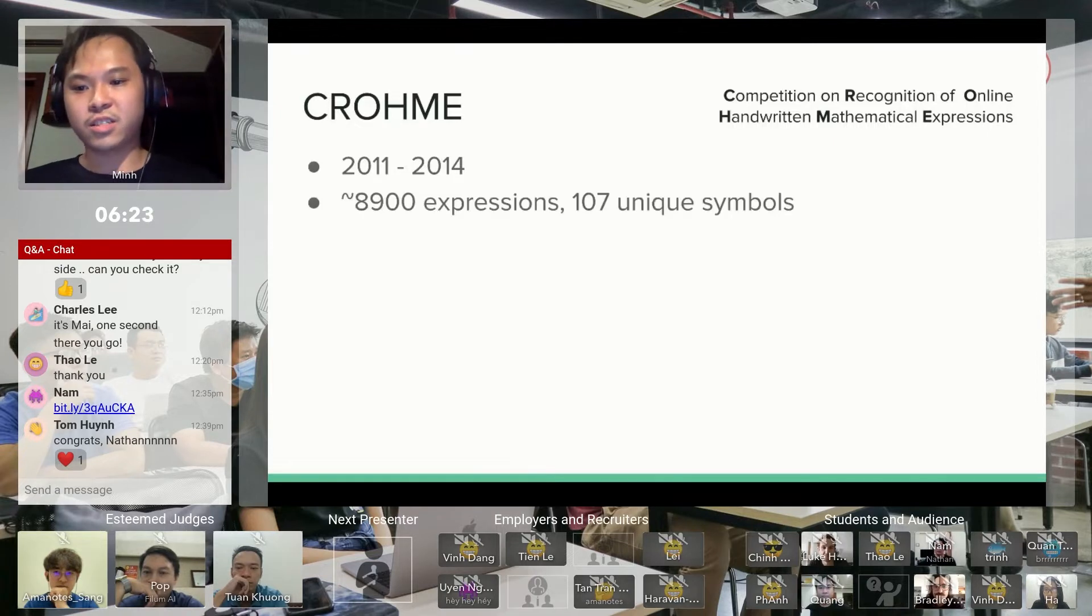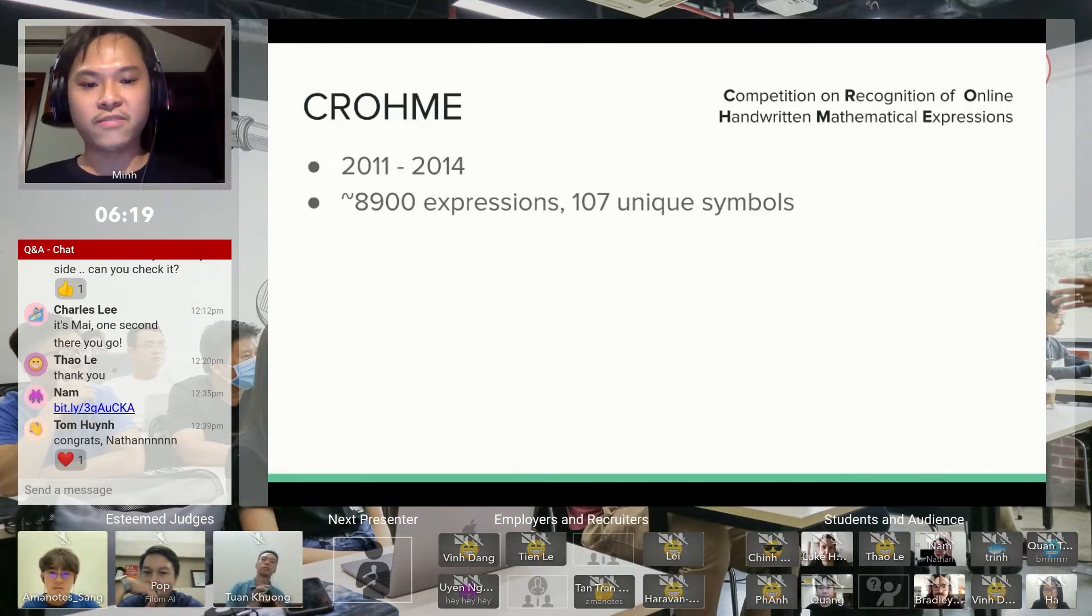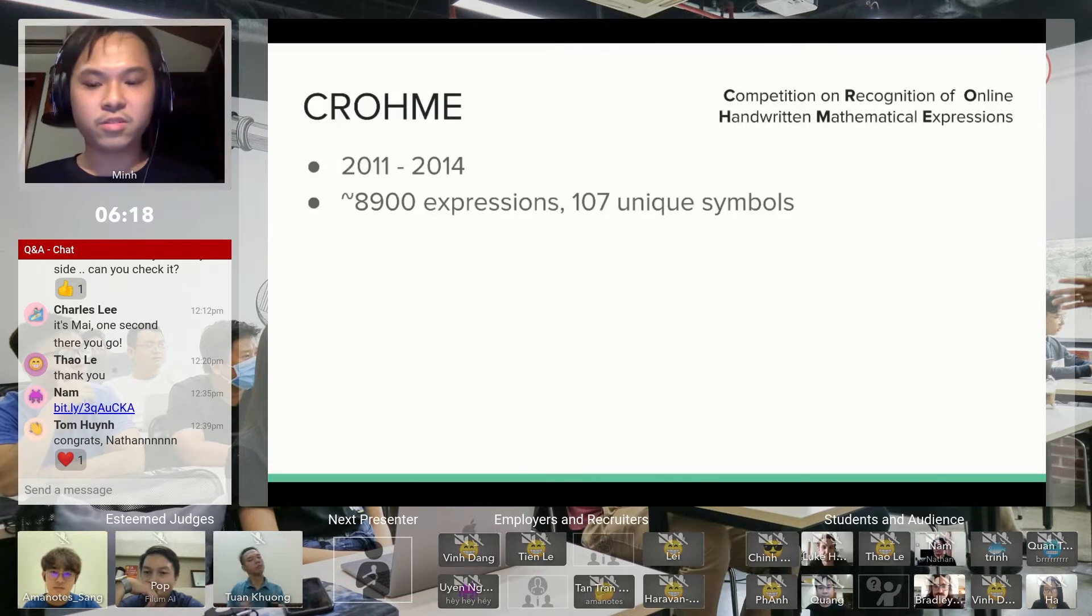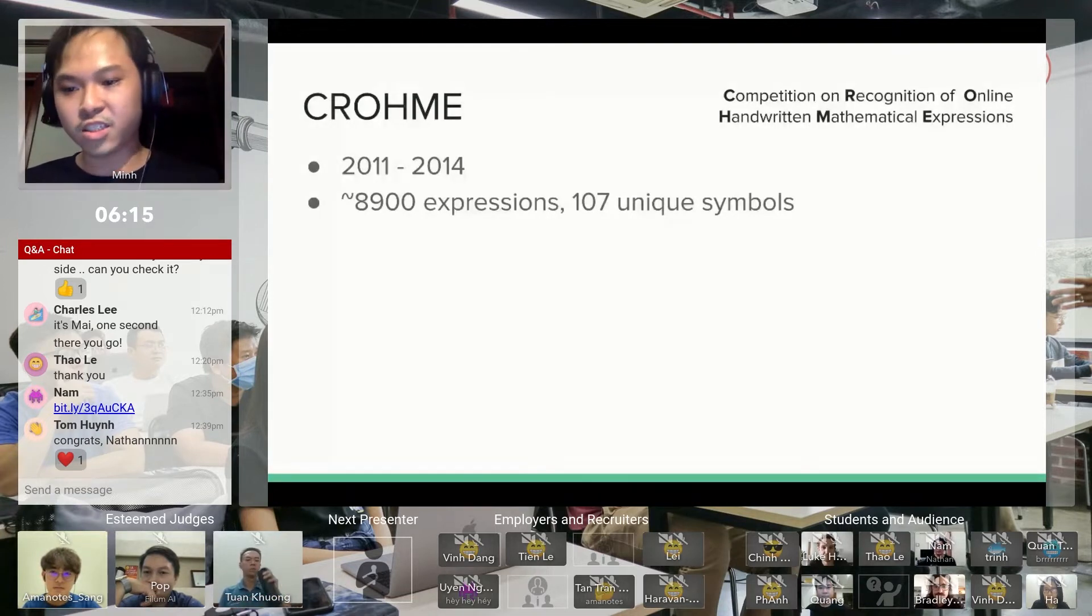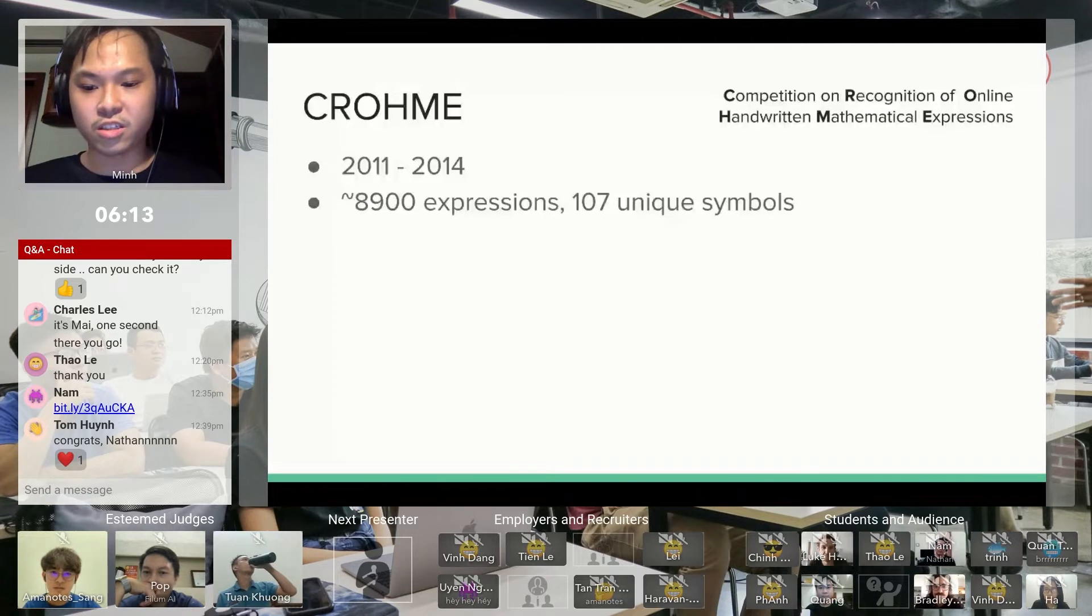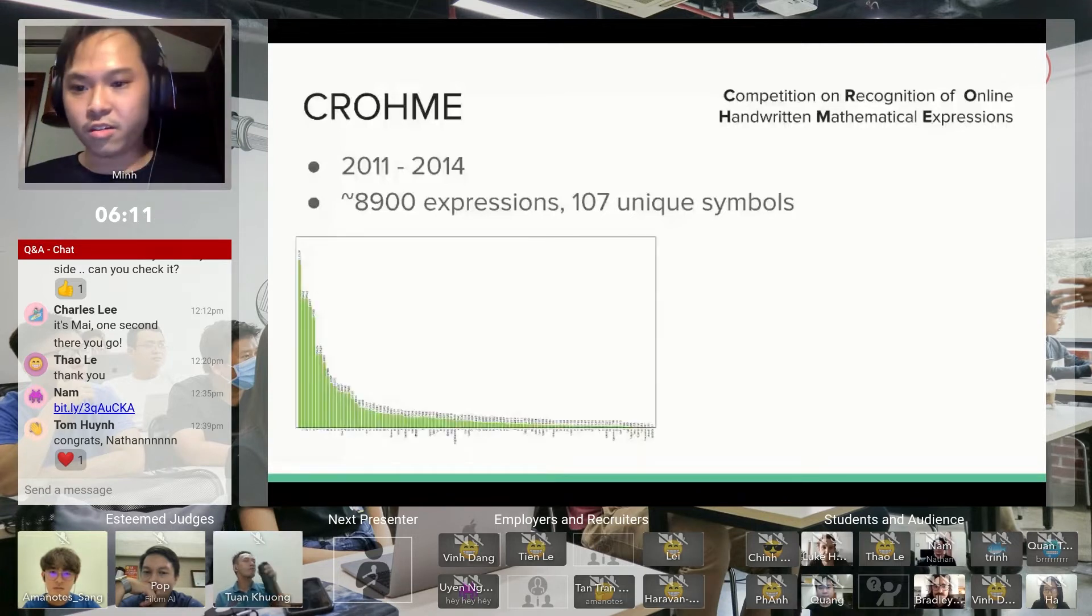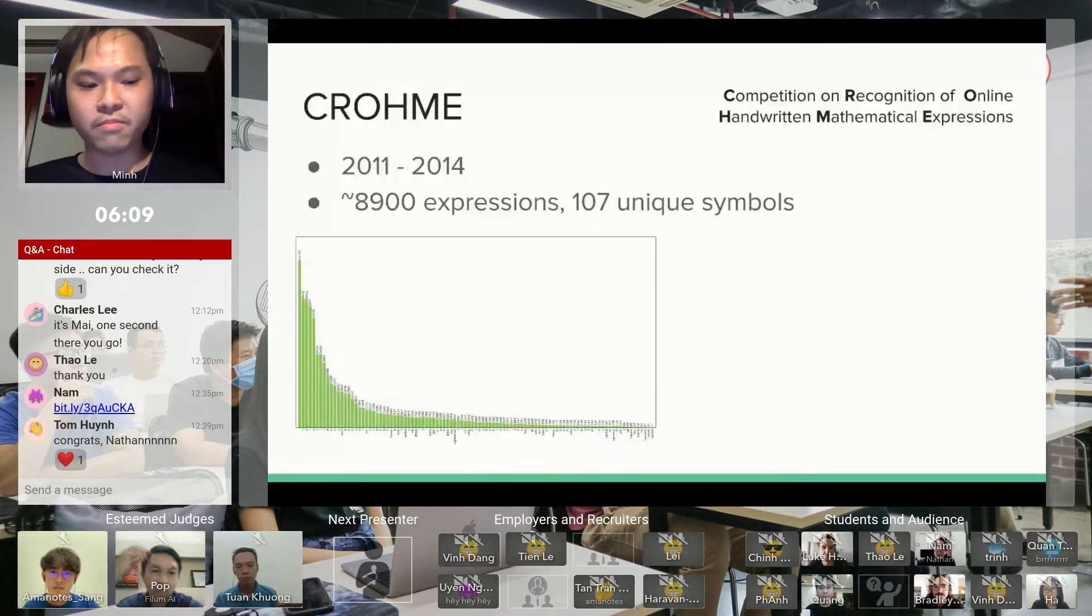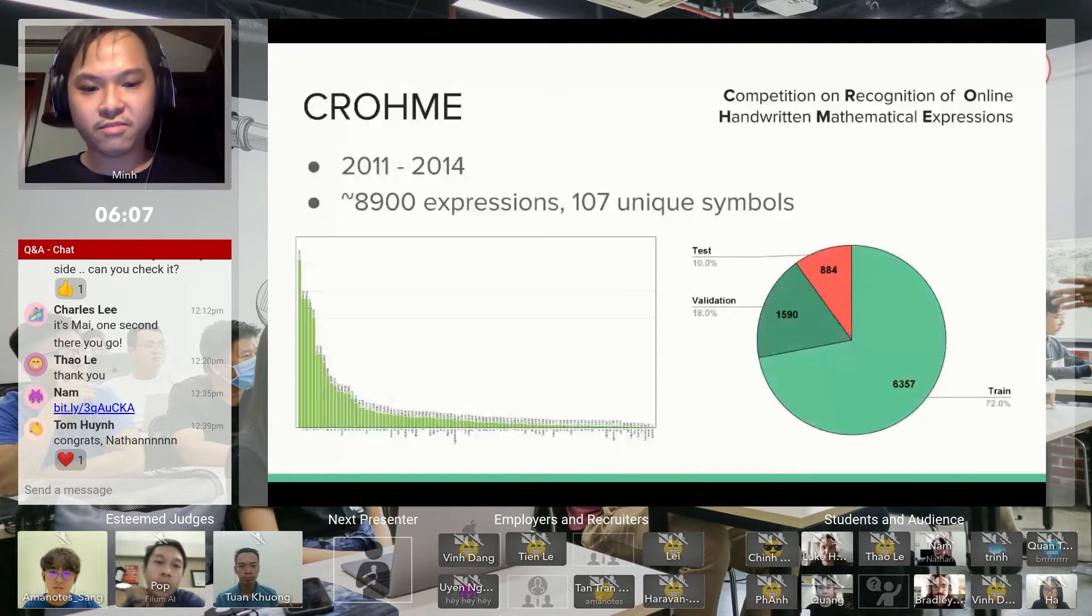This dataset contains about 8,900 expressions of 107 unique symbols, and it has a skewed distribution along the symbols. Using this dataset, I will split them into three parts for training, validation, and testing.